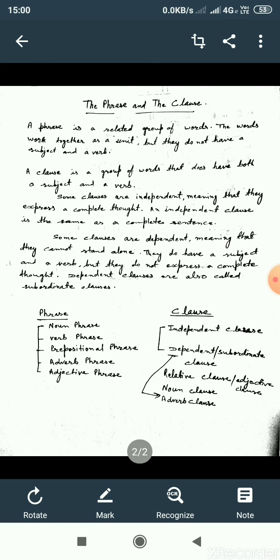These words work together as a unit, but they do not have a subject and a verb. So, it must be clear that a phrase is a group of words, and it does not have a subject and a verb. The words in that particular group act as a unit and they make a meaning, but not a complete meaning — not the complete meaning that a sentence produces. The phrase gives only a partial meaning.